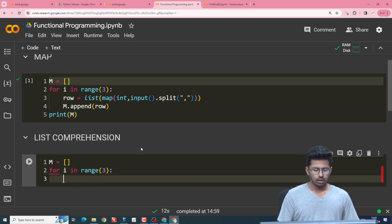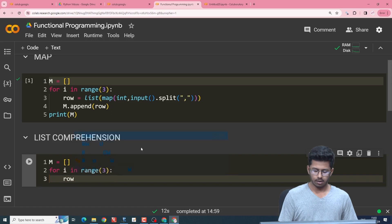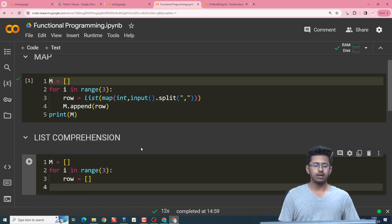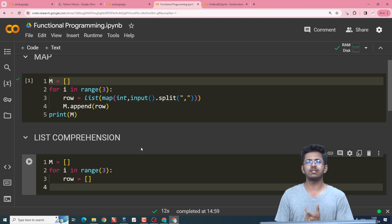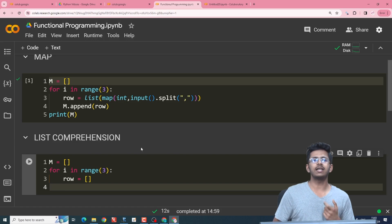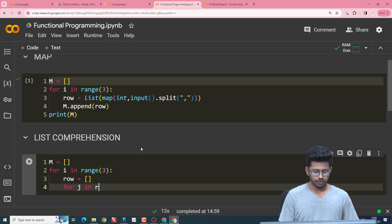we'll create a row for each iteration and then we append as many zeros as we require. So we'll take a three cross three zero matrix here. So our inner loop will also range for three elements.